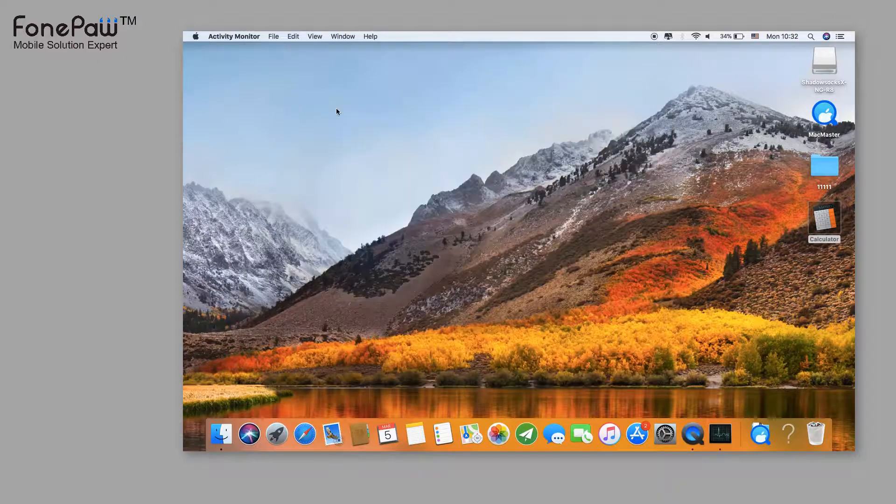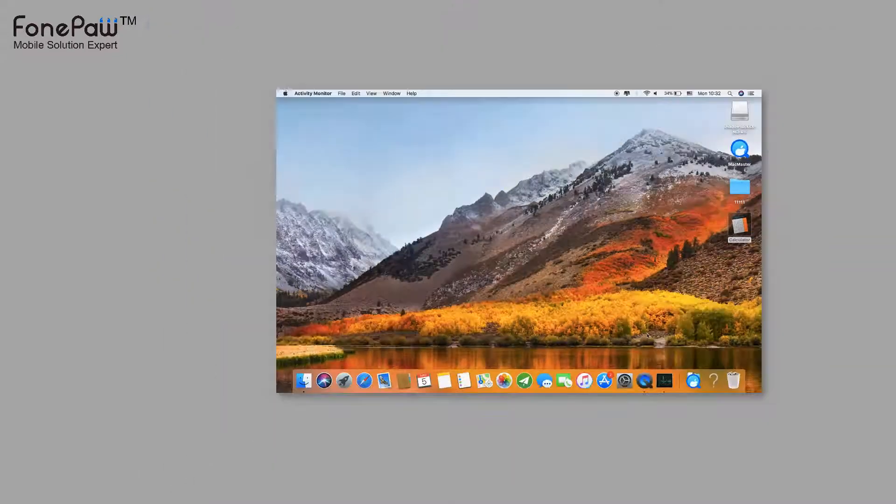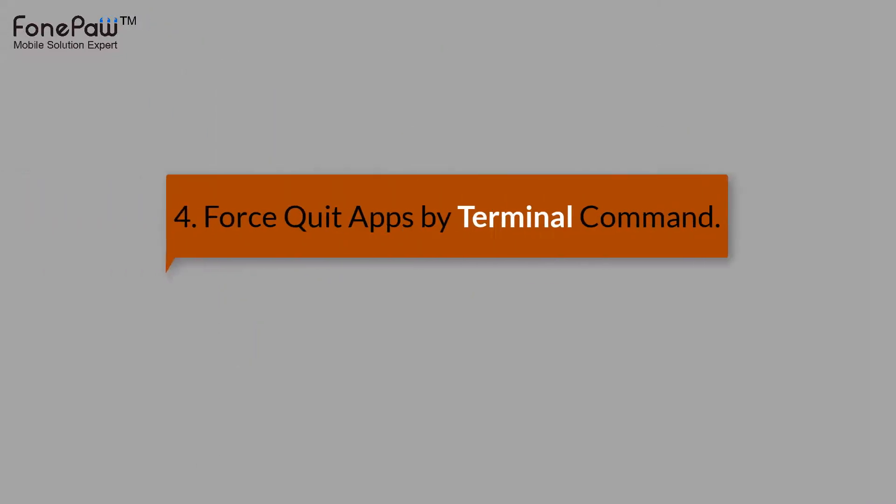The fourth way is using a Terminal command. You need to launch Terminal from Spotlight.